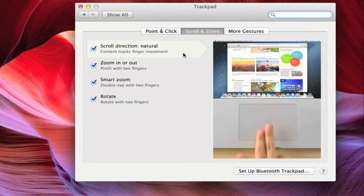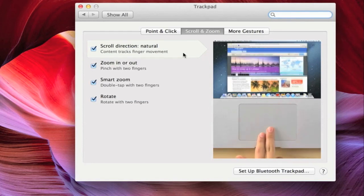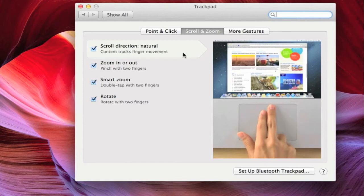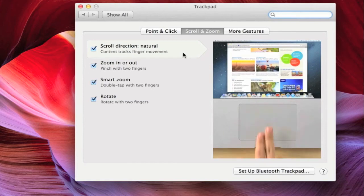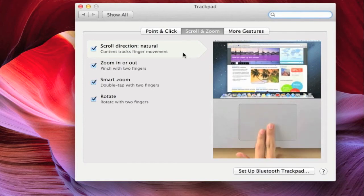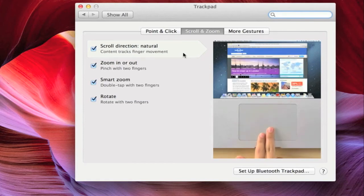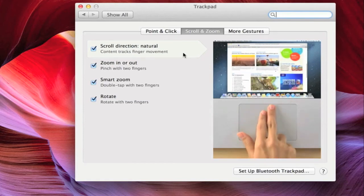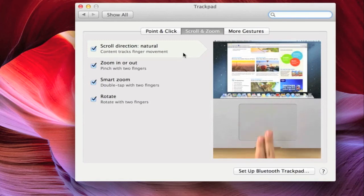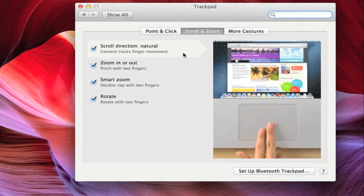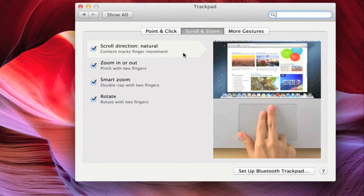You can see the impact of the scroll direction as being natural in the visual reference on the right side of the trackpad settings window. This natural scroll direction is what you will encounter on either an iPhone or an iPad.